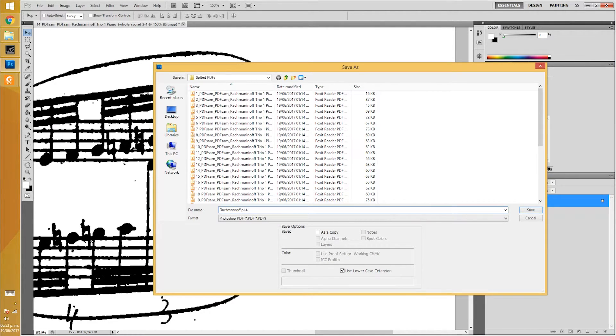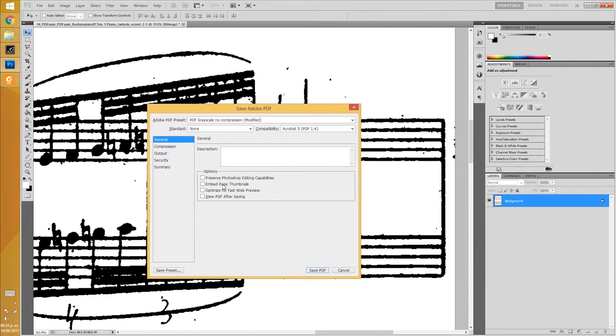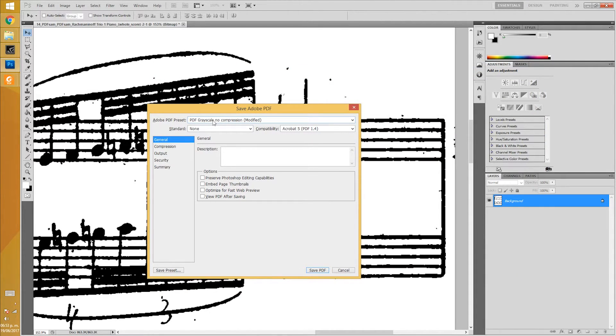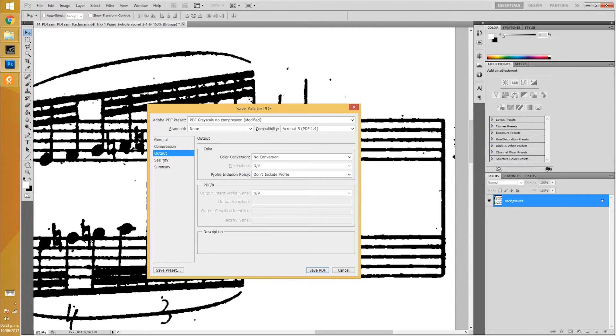I choose PDF Grayscale with no compression. You can see my settings. No box is checked and there is no compression.